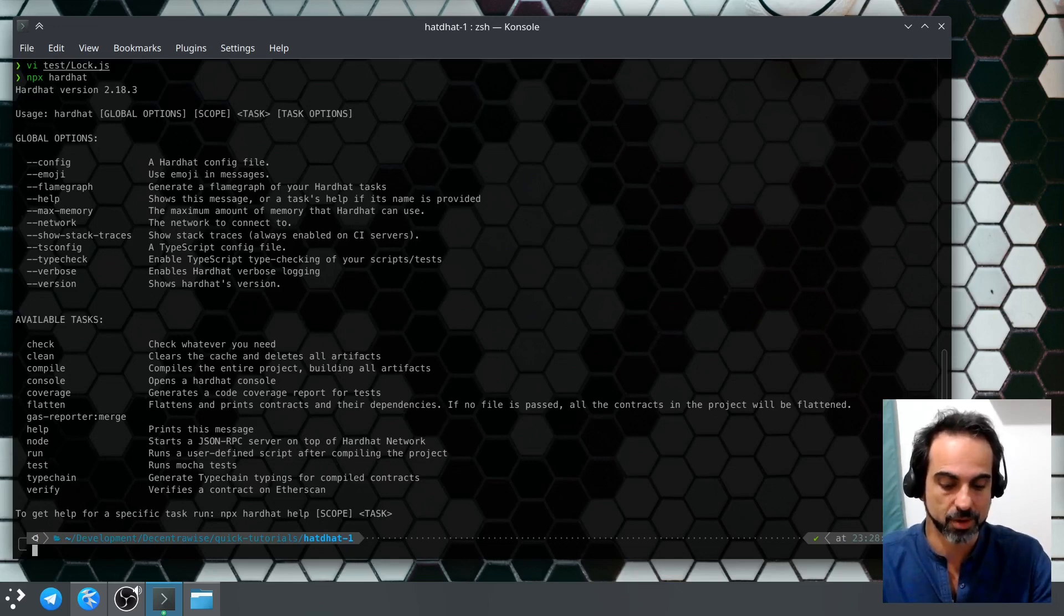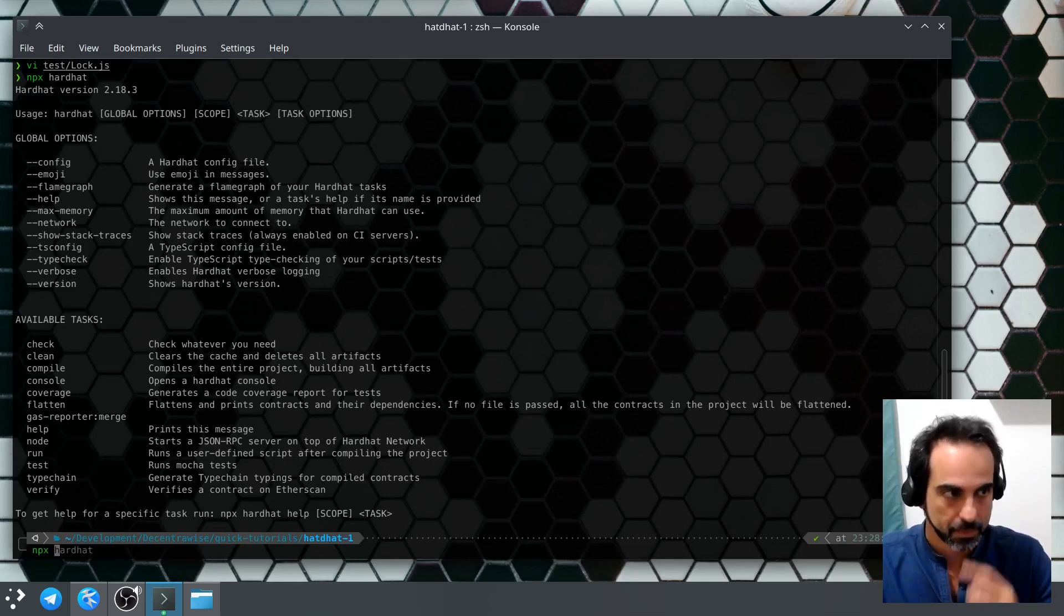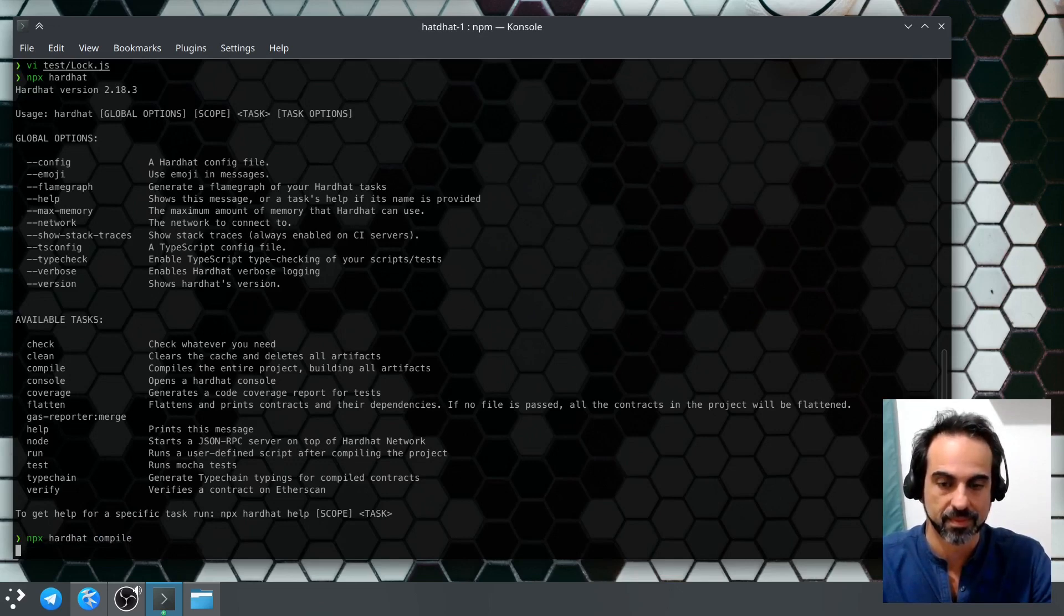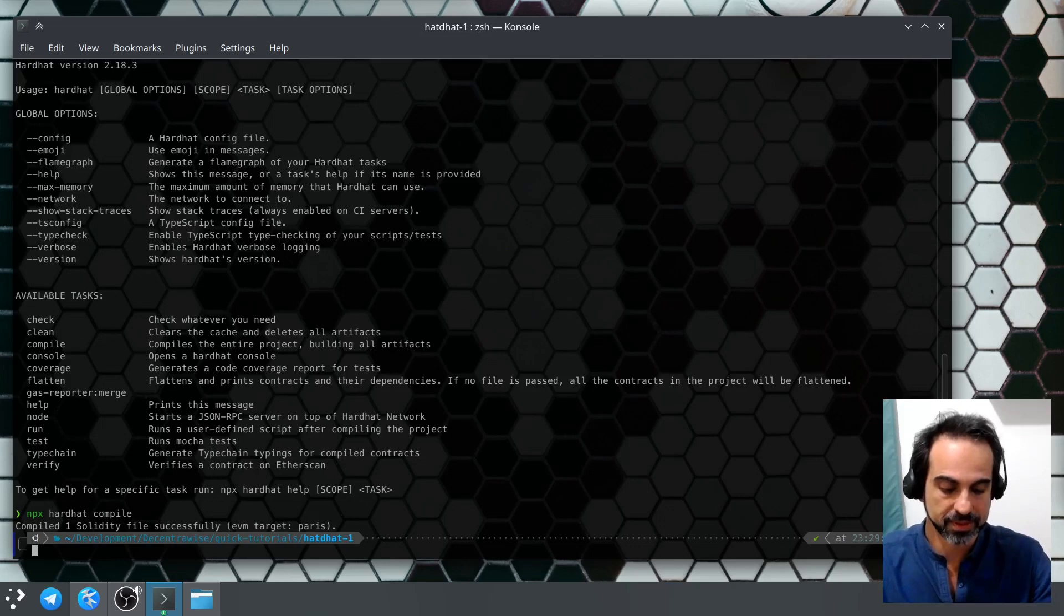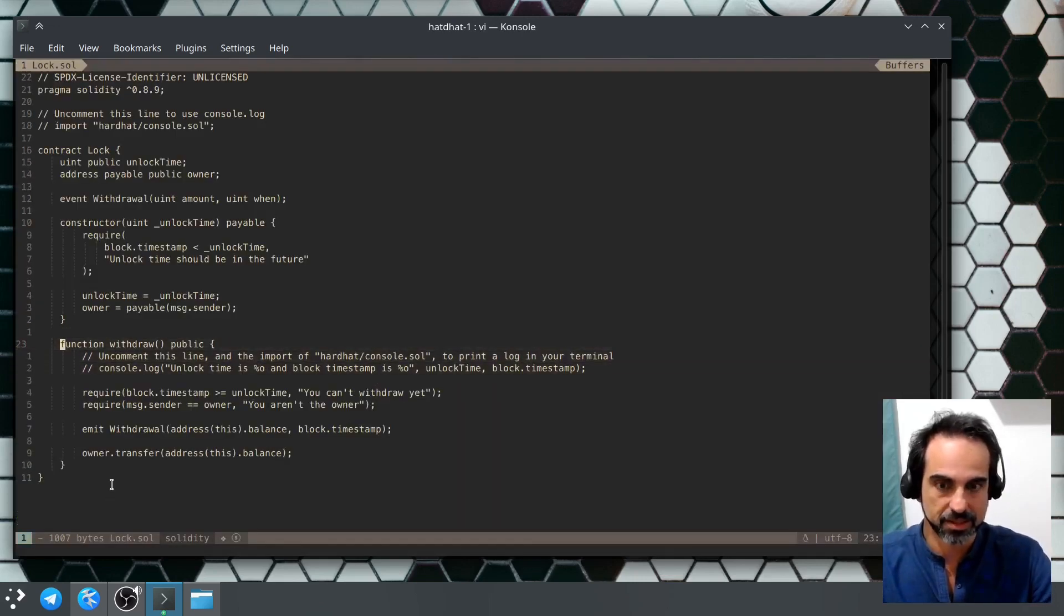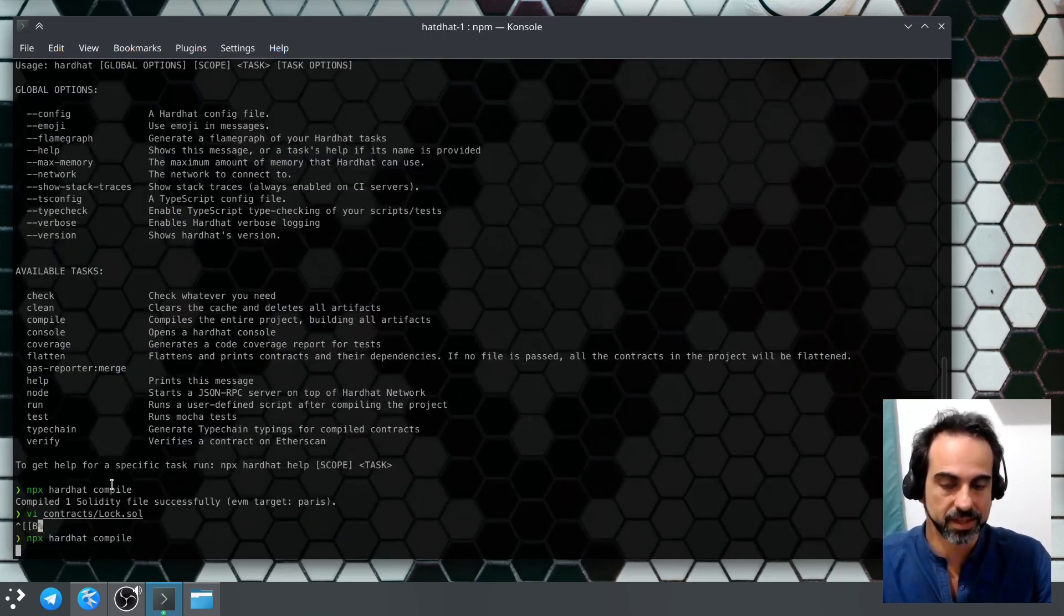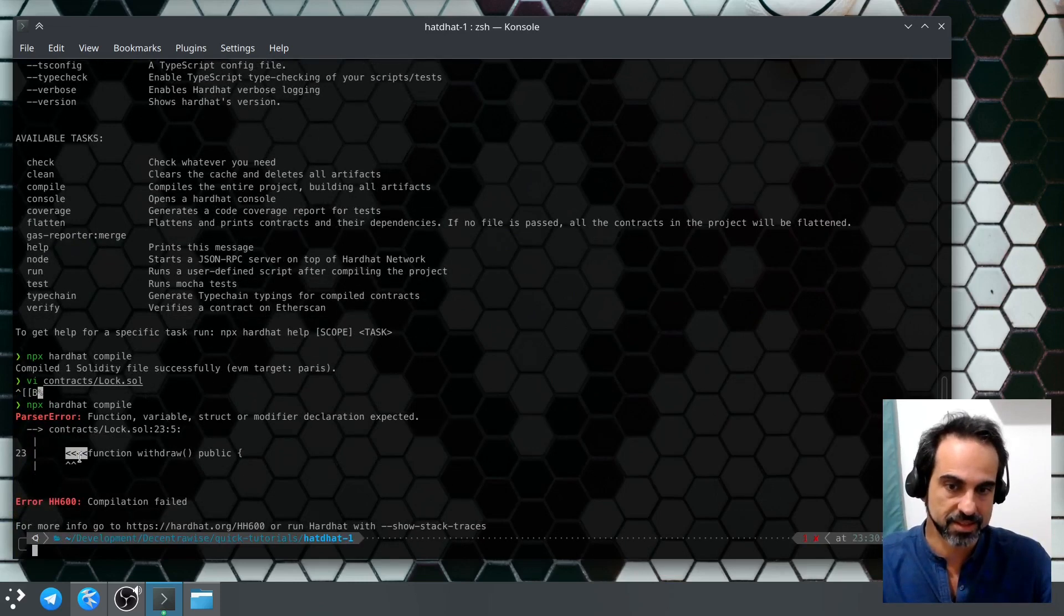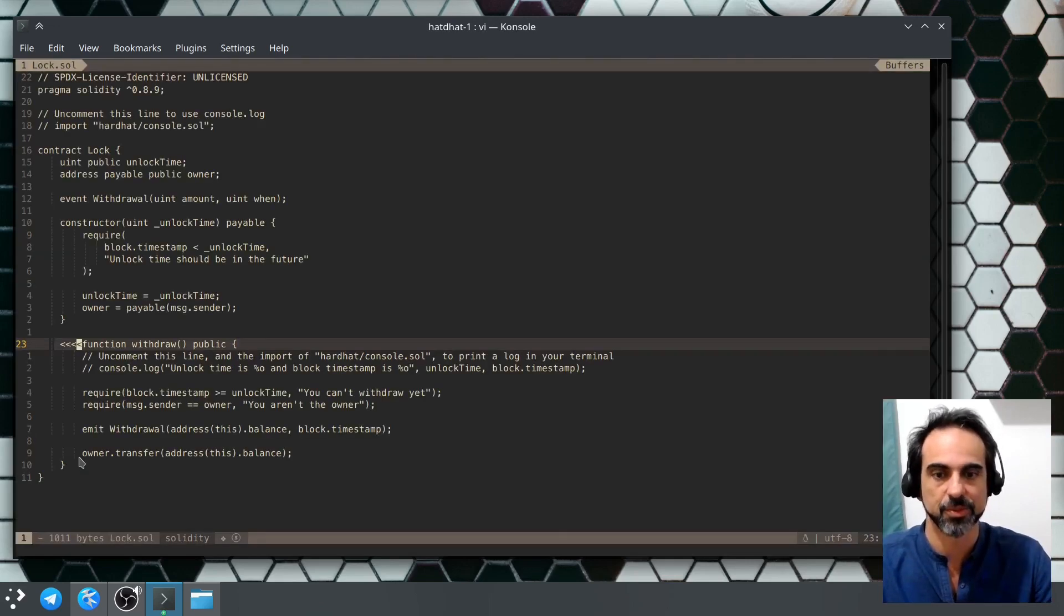Let's try to build our contracts. To build our contracts it's npx hardhat compile, and there we go. We have a proper build. Let's make an error in contracts lock, so let's just put something here that's not supposed to be, and let's build again so that we can see the errors here. Now we have some errors and it's complaining about these characters that I put there. Let's remove those again and let's build again, just to show you that the errors are working.